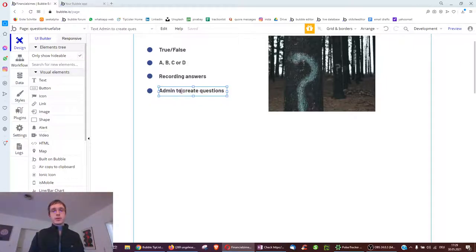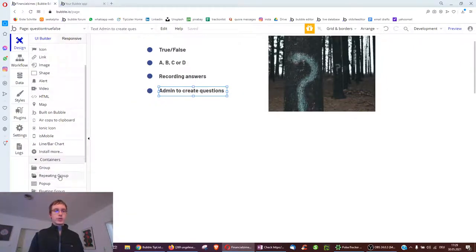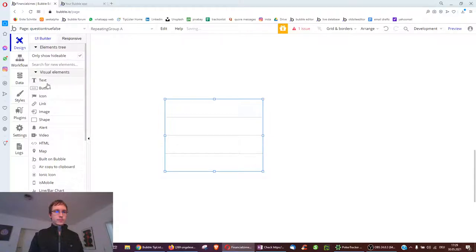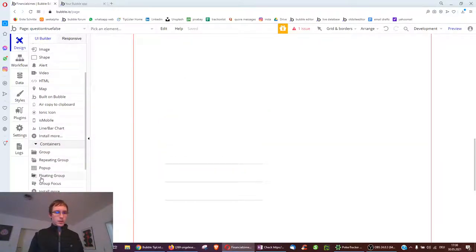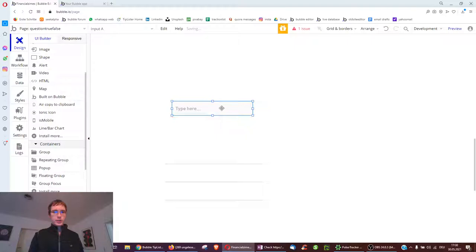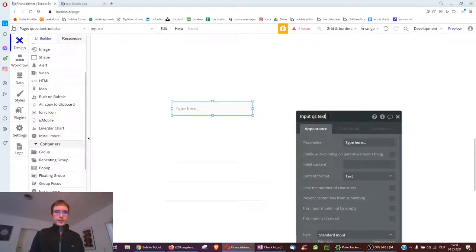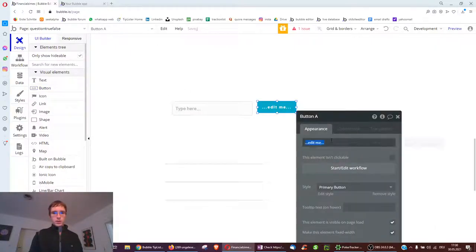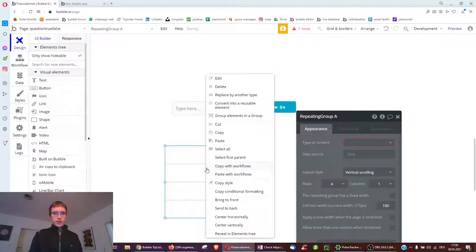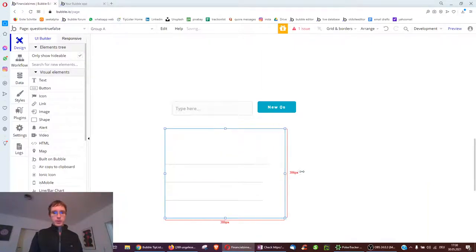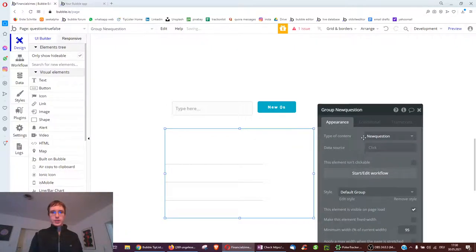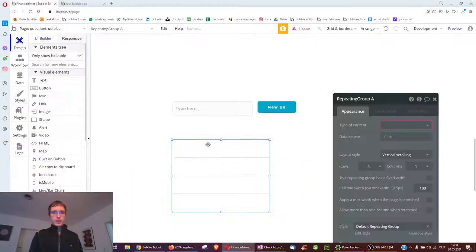One of the best ways to learn about this is to start with the admin page to create questions, so you get a good overview of what has to be done. We're going to do this at the very bottom of the page. We create an input called "question text" and a button called "question," and then we have a repeating group which we right-click to group inside a group, so the repeating group is now inside a group of type new question but empty.